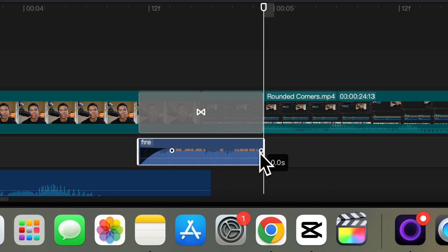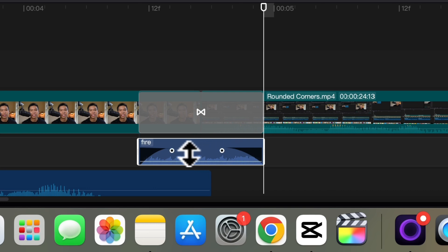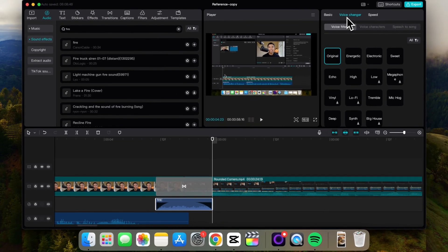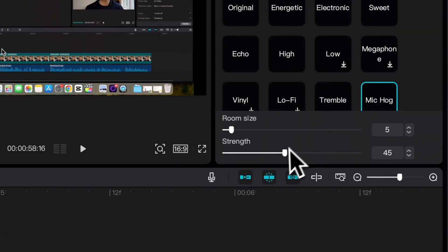And decrease the volume. And the only other thing I do is under voice changer I change it to mike hogg. This is all personal preference, you don't have to do this.